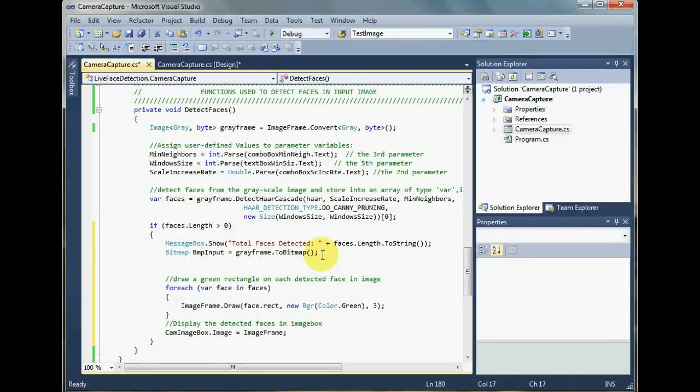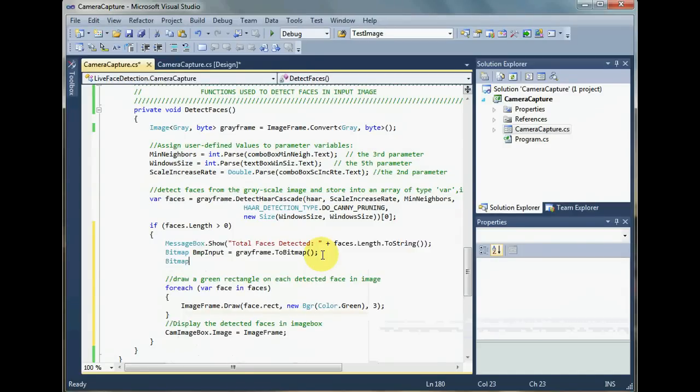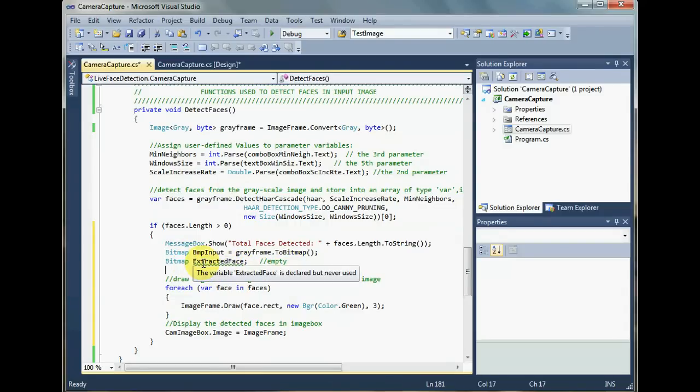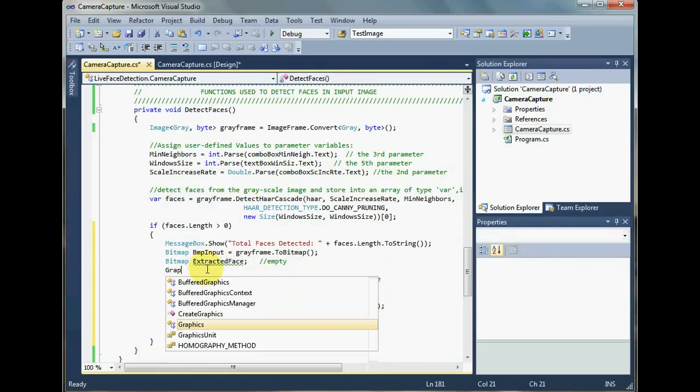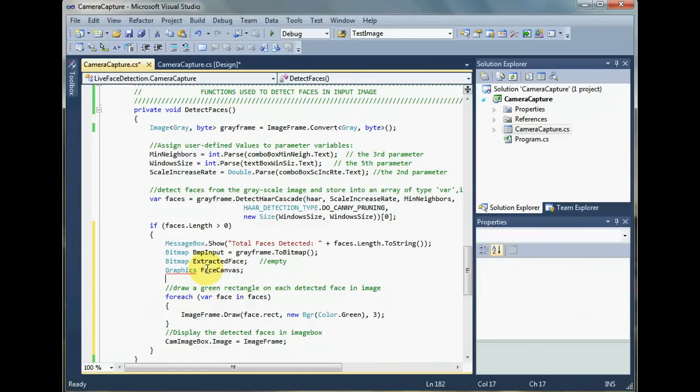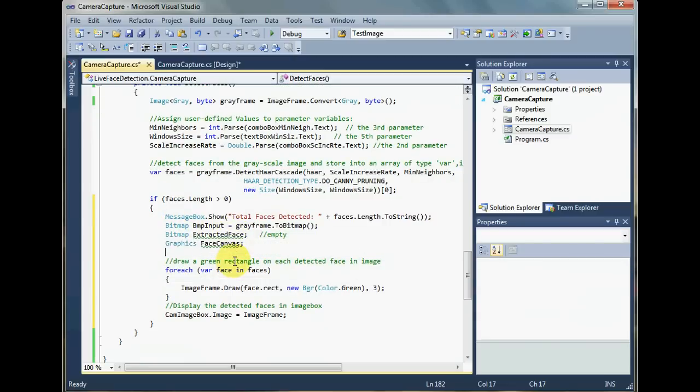We need also a container to hold the extracted face. So that is also going to be of bitmap type and I will call it extracted face. This is empty for now. And for each face in the whole area of faces, detected faces, this is going to be filled with those pixels. Now what is going to fill this bitmap image is what we call graphics class. We're going to use the functions of graphics class and make a variable of this class. We will call it face canvas. These are the tools that we're going to use to extract the faces from the image.